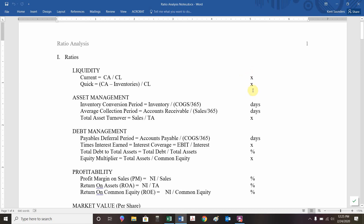Numerically, think back to the data from financial statements where we had current assets of 300, current liabilities of 150. That ratio, 300 divided by 150, is two times — pretty good. The quick ratio: current assets of 300 minus inventories of 100, so the numerator is 200 divided by 150, that's 1.33 times. Still pretty good.